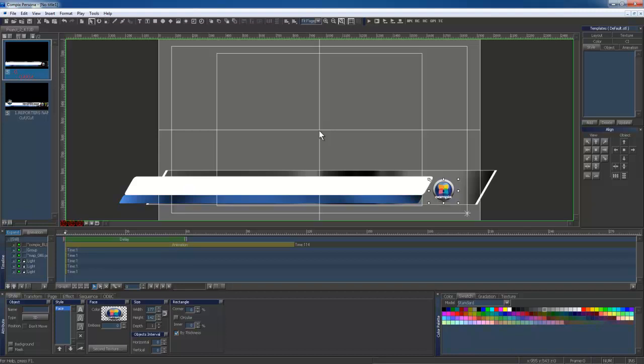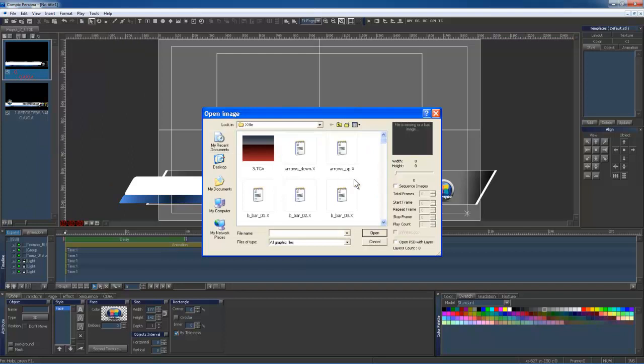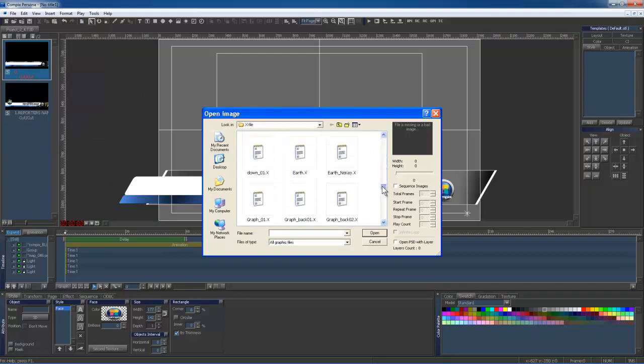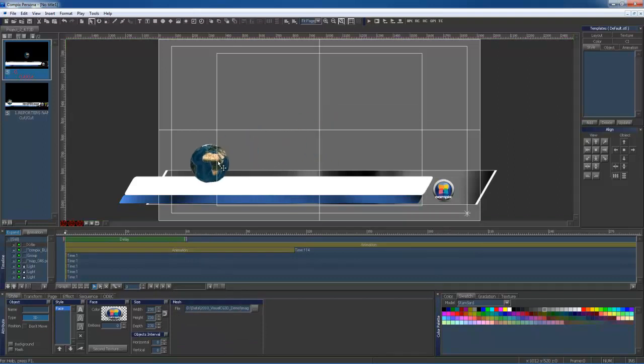You'll basically use the same steps that we used to import a TGA media file. Make sure to select your window and go to Insert Image Object. Once imported, I will move the X file into the proper position.